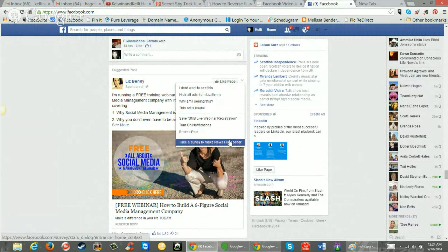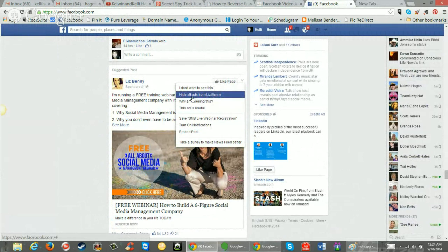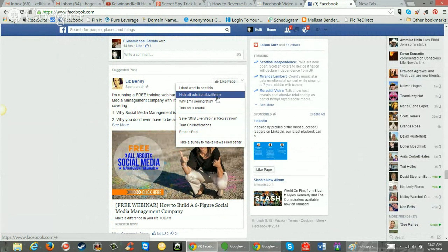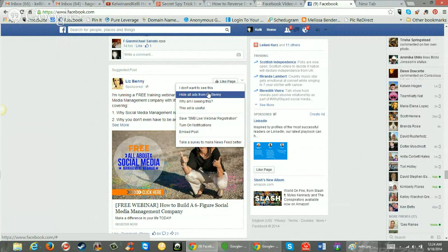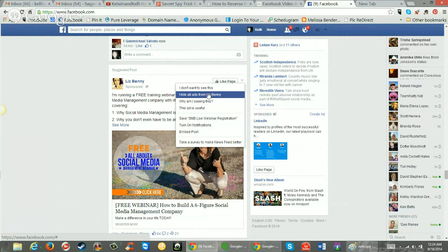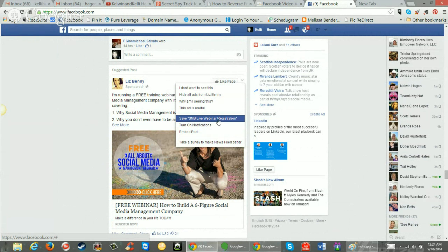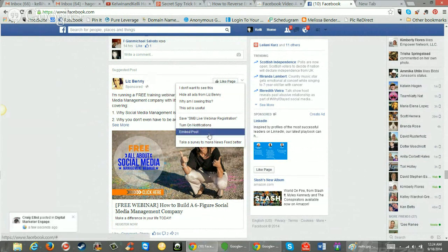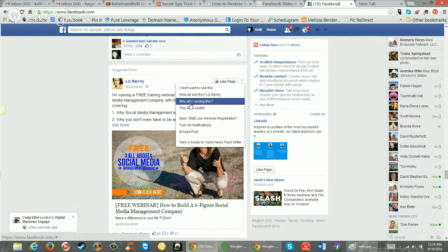And there's a lot of good information in here. If you don't want to see this, if you don't like this person, hide all ads from Liz Benny. You'll never see them again. I don't even know who that is, so I'm not picking on her. I'm just using this as an example. This ad is useful. You can save it for later if you don't have time to look at it now. You can get notifications from her page. Take a survey to make newsfeed better. I always like to help out Facebook. But this is the one.